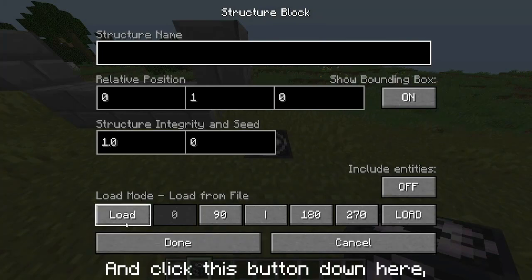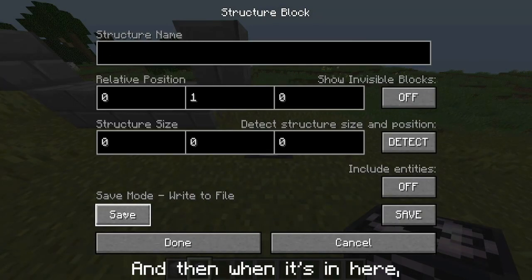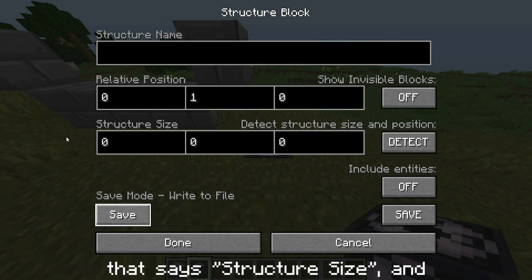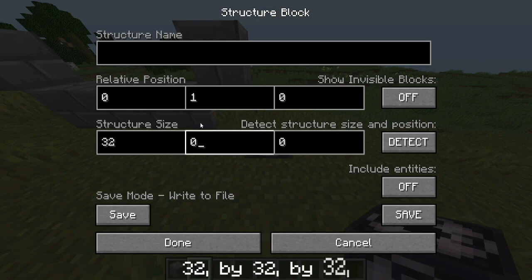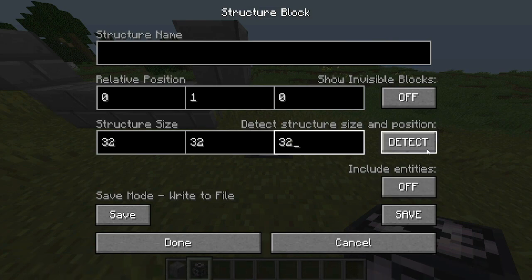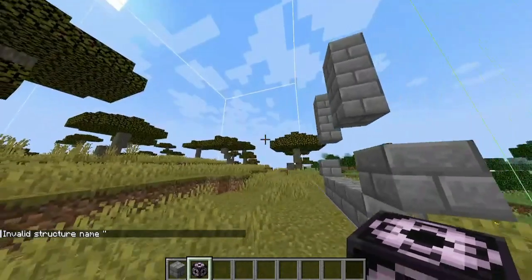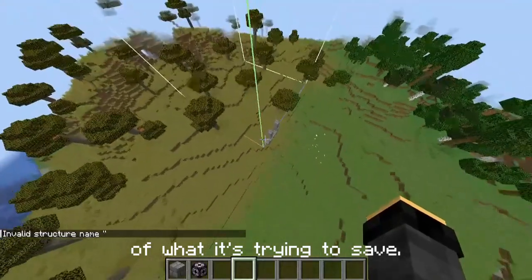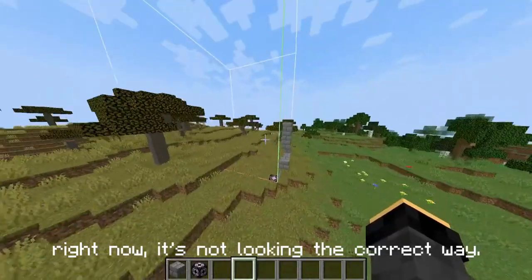Click the button at the bottom until it says 'Save'. Then in the interface, go to the bar that says 'Structure Size' and change it to 32, 32, 32 so we can get a good idea of what it looks like. Then click the button that says 'Detect'. It should show you an outline of what it's trying to save — right now it's not looking the correct way.